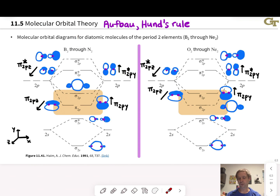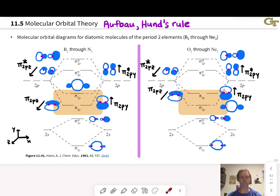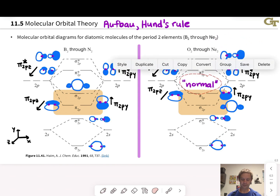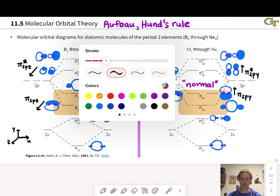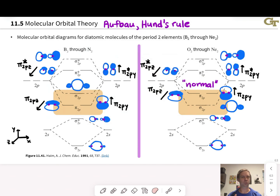Typically, sigma orbitals are lower energy than pi orbitals. We'll talk about the origins of this anomaly in B2 through N2 on the next slide. For O2 through Ne2, the orbitals are actually exactly the same in terms of labels, types, and shapes. The only difference is the energetic ordering. The more normal situation is with the sigma 2p orbital lower in energy than the pi 2p orbital — we generally expect sigma bonding orbitals to be lower in energy than pi bonding orbitals.